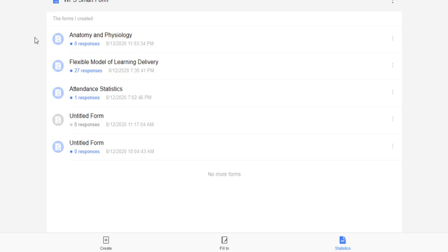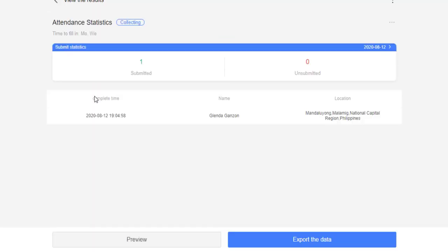But however, I have one here which I've created earlier. Let's try to open this attendance statistics. Here, we can see one submitted their attendance. Of course, this is still me, Glenda Ganzon and location, Mandaluyong.